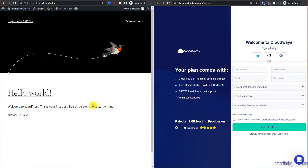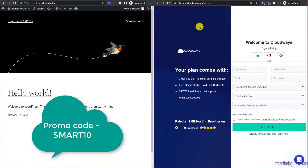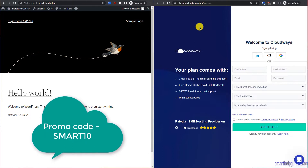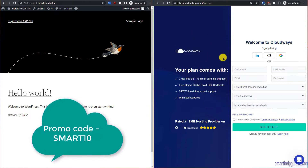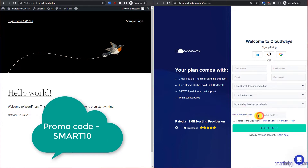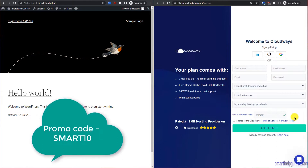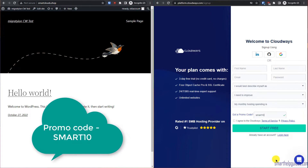First, you have to sign up for Cloudways — the link will be in the description. You can use my referral link and you'll get extra support, so if you have an issue with this tutorial you can directly email me. You'll also get an extra coupon code. On the Cloudways signup page, in the promo code field, use my code SMART10 and you will get an extra 10% or more discount depending on the current offer.